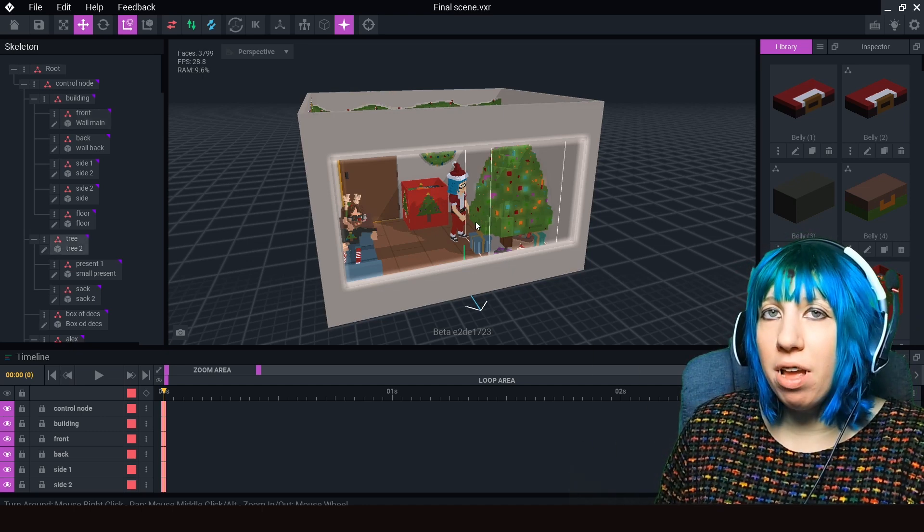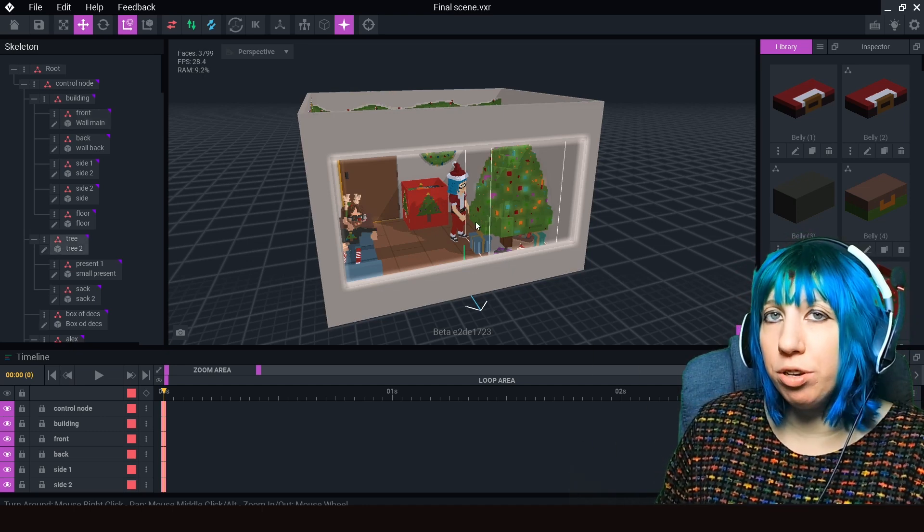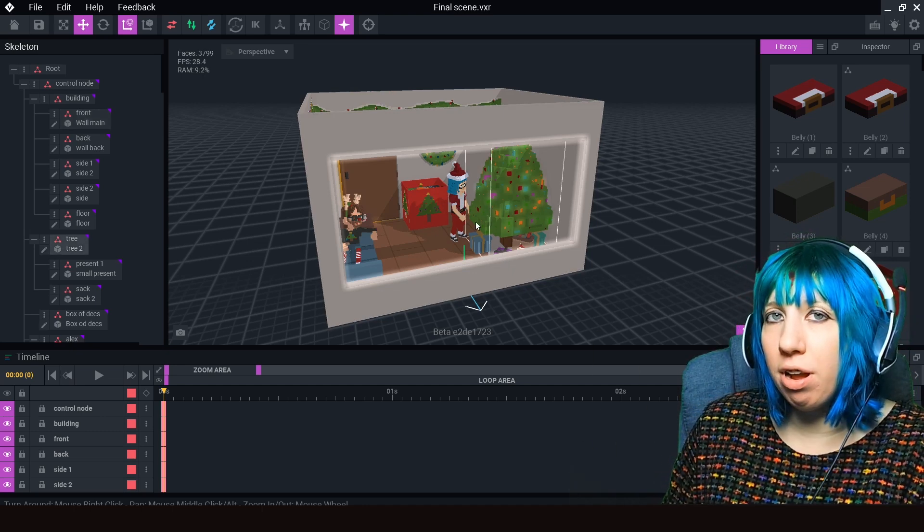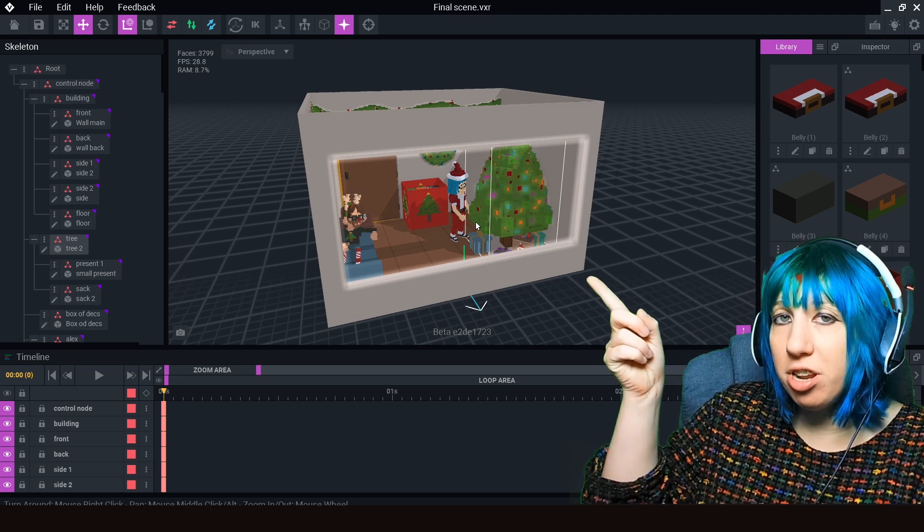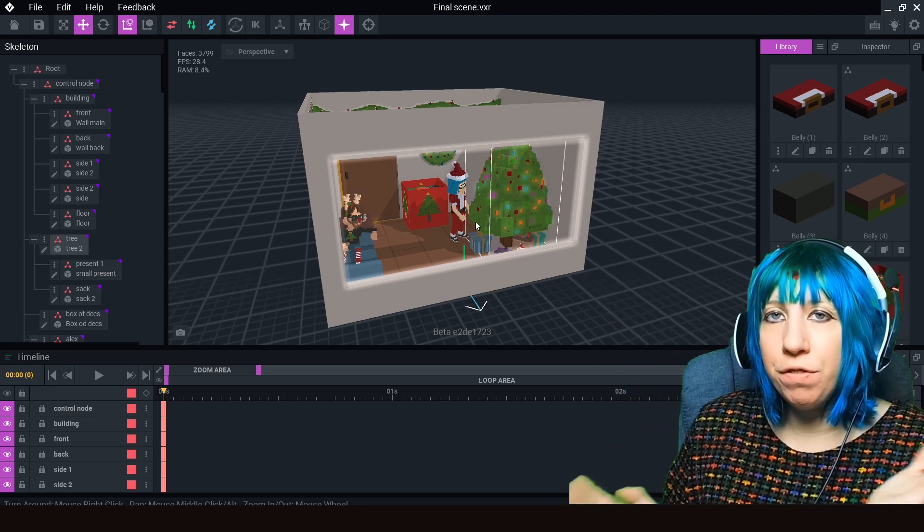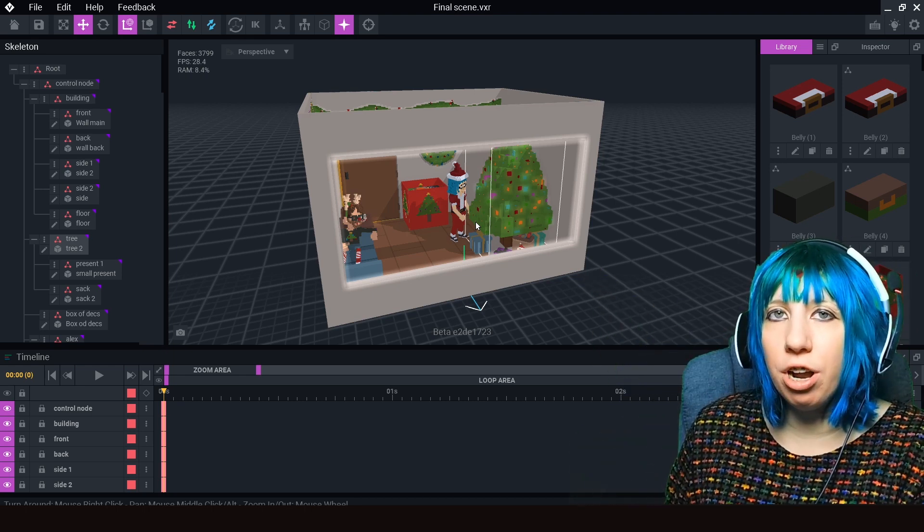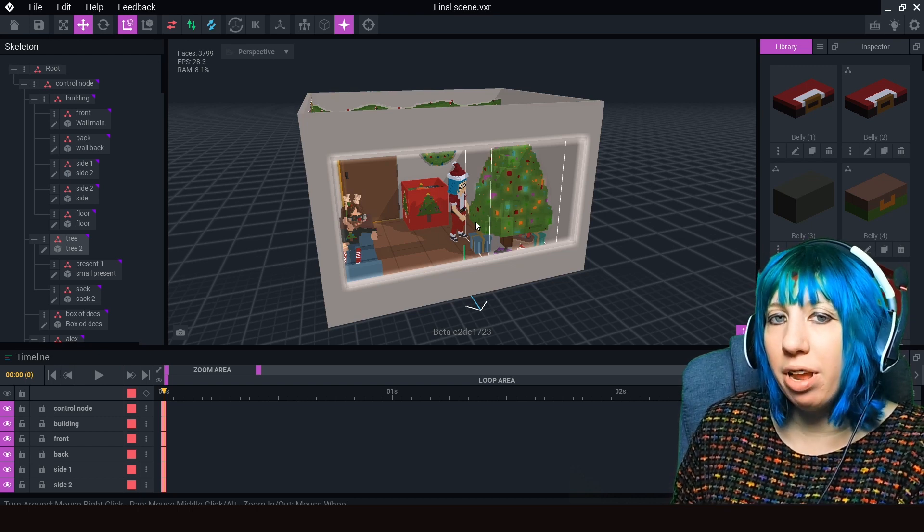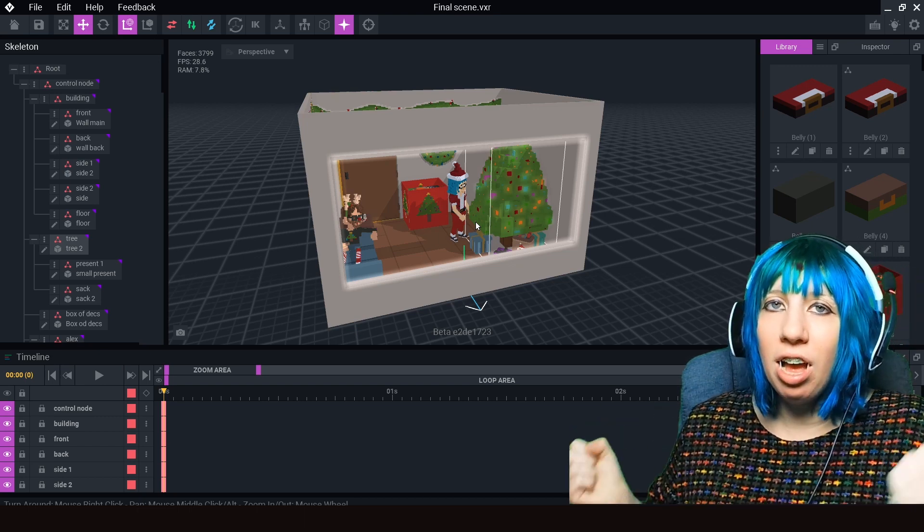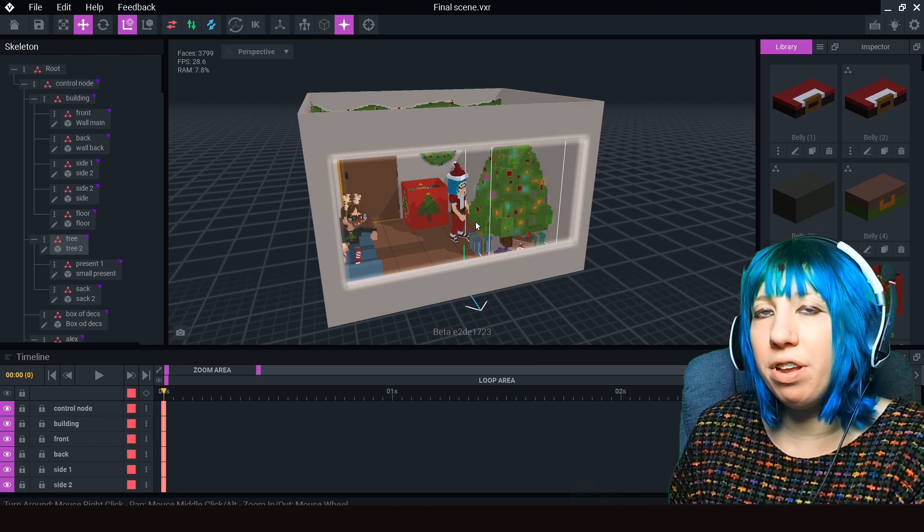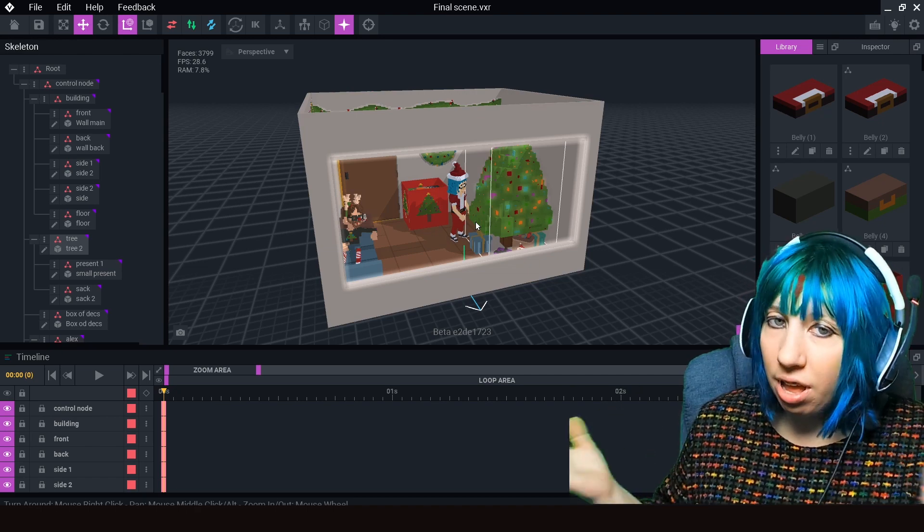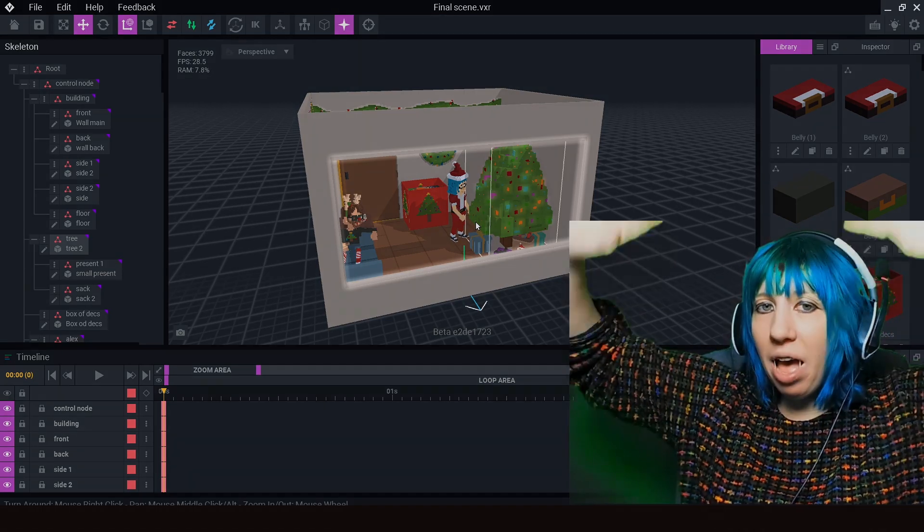Check out my other videos on VoxEdit. Do you want to know how to do animations? Check this out. If you would like to know how to add to a template, check this video out. As always, have a good morning, afternoon, evening wherever you are in the metaverse. Goodbye!